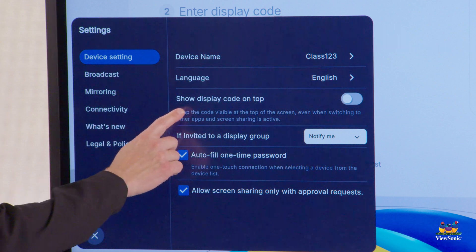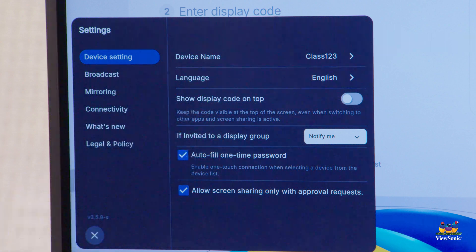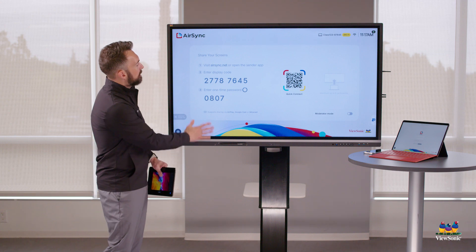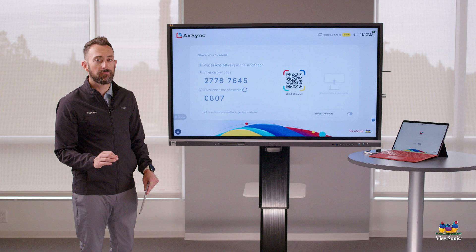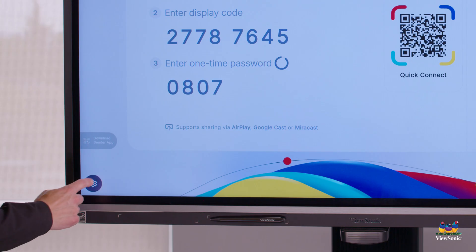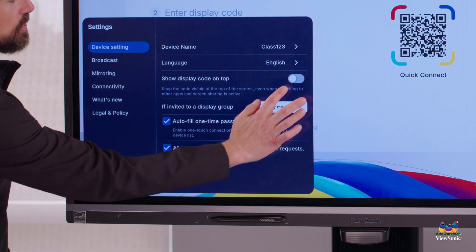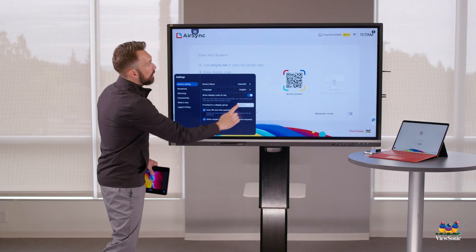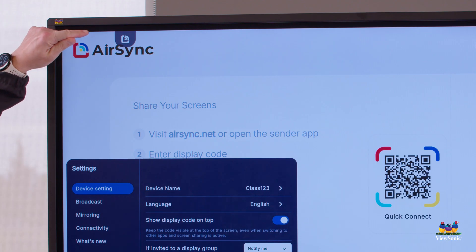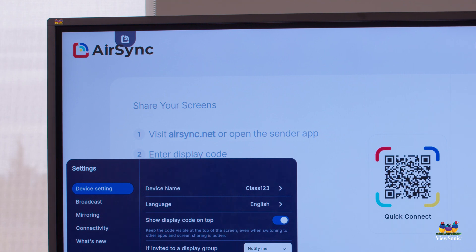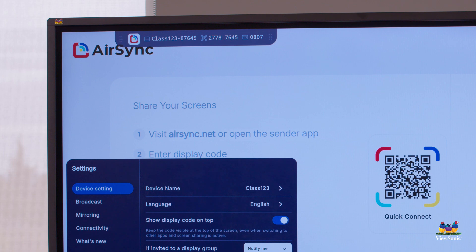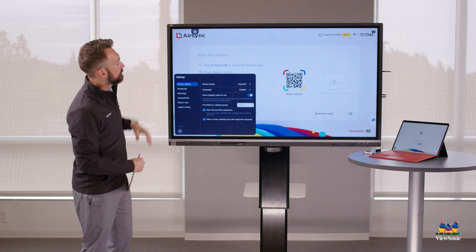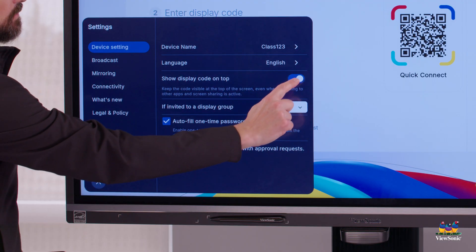You can choose your language. You can also enable what's called 'show display code on top.' When using the AirSync app, you'll notice there's the display code and the one-time password. If I'm on the home screen and I enable 'show display code on top,' the AirSync icon will display over everything else. Tapping it will quickly show the device name, display code, and one-time passcode information.